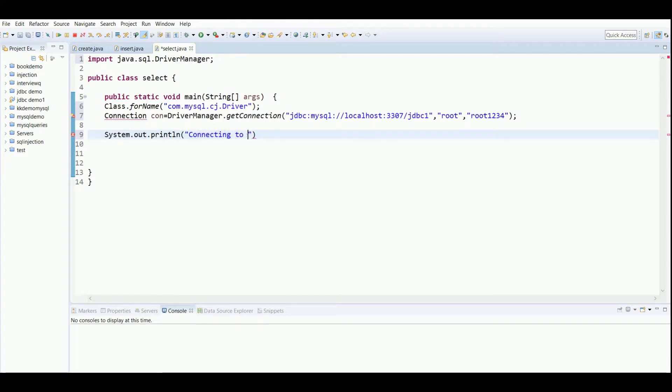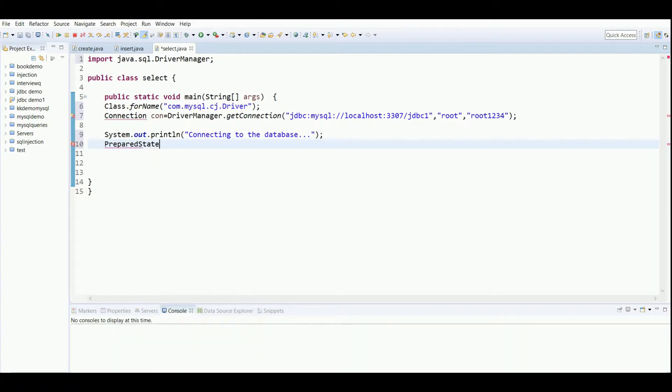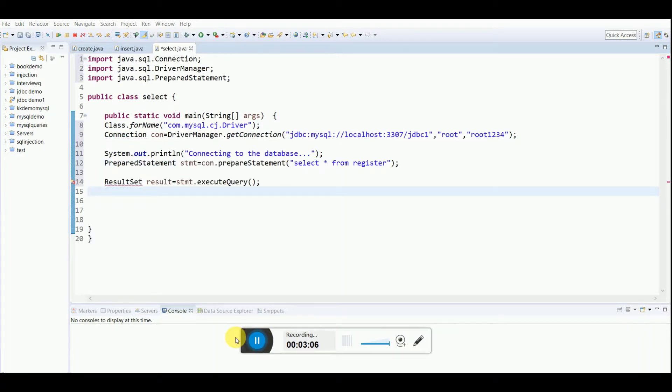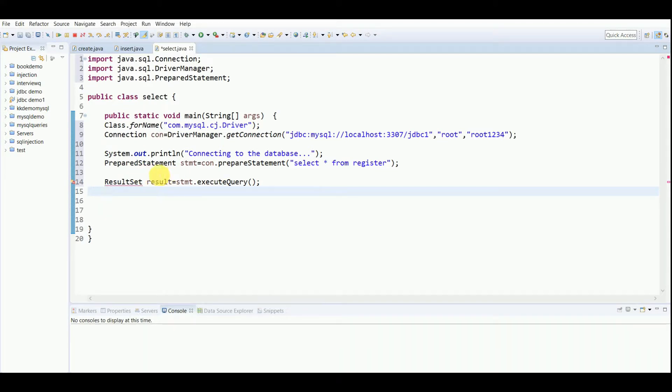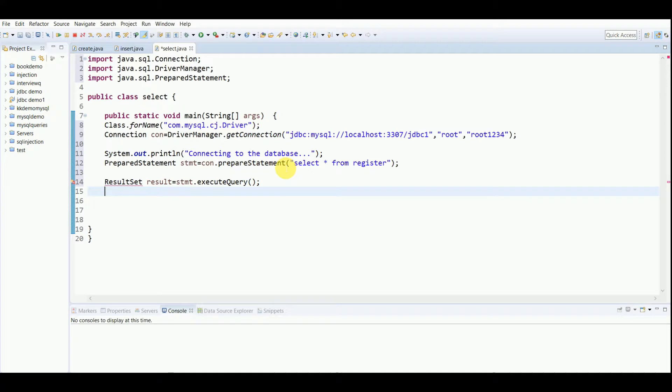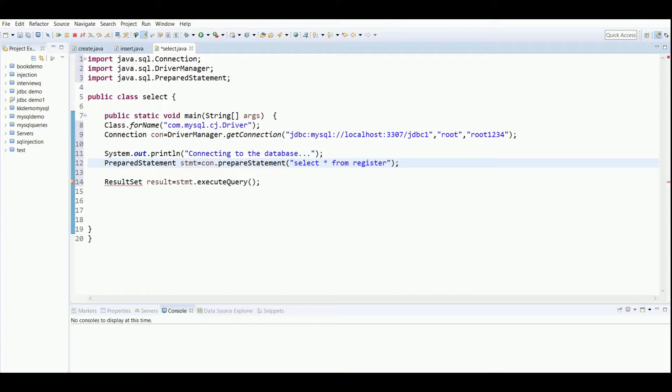Next is I will be creating PreparedStatement. I have created an object of PreparedStatement, and then using this connection object I am calling this preparedStatement and passing this query: SELECT * FROM table name.